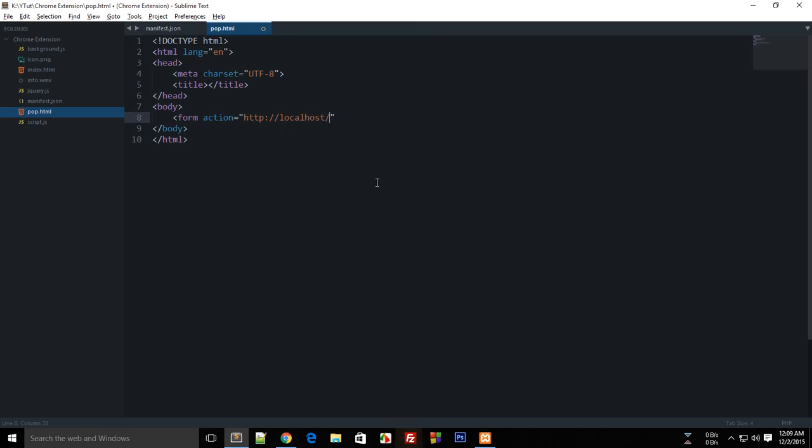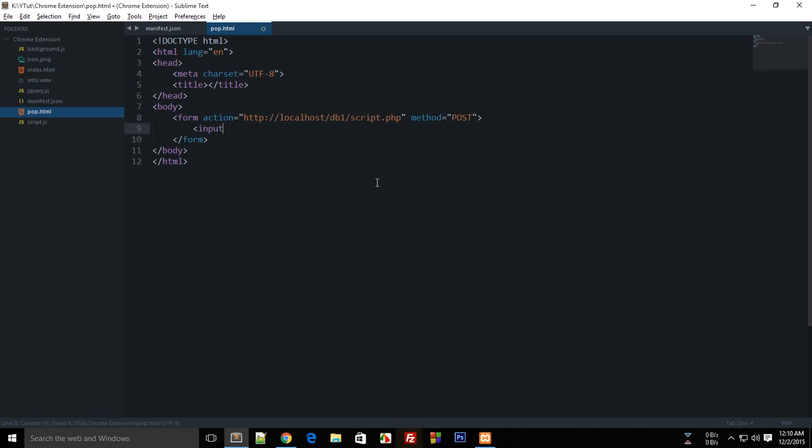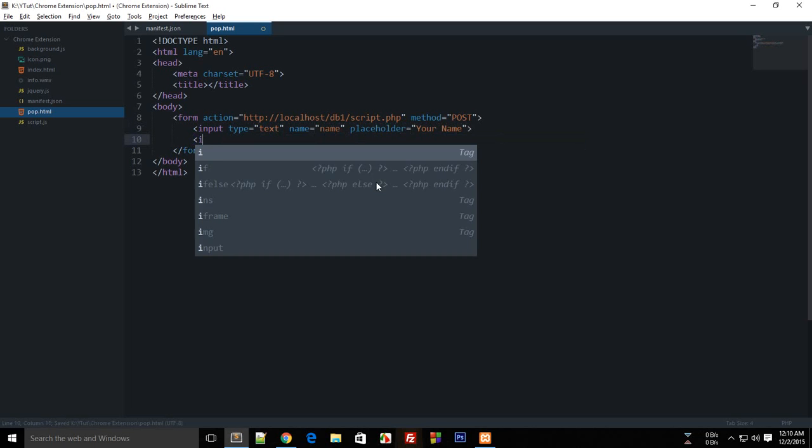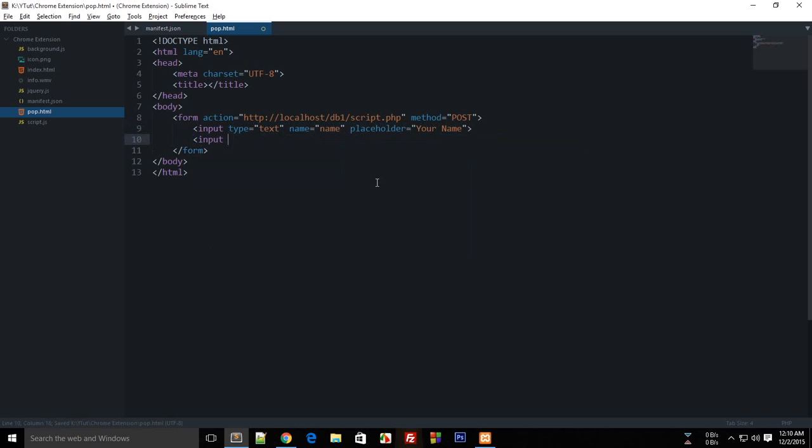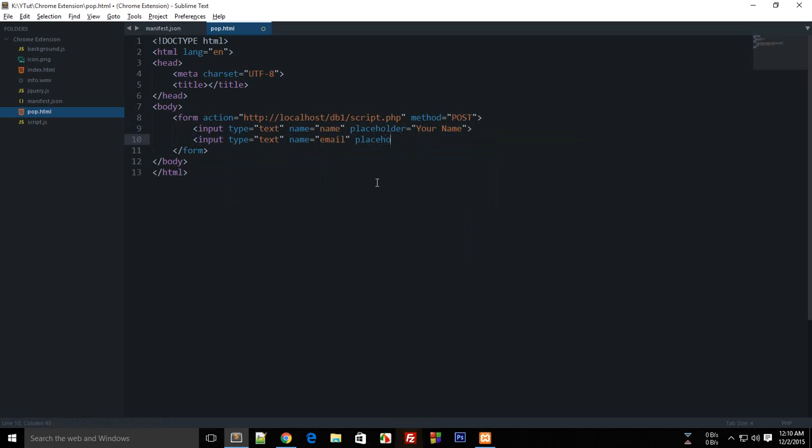I'm gonna set the action to localhost, and this would be our application name - let's say db1/script.php. This file is yet to be created. The method should obviously be POST. Now inside here, let's create input type text, name 'name', placeholder 'your name', and input type text, name 'email', placeholder 'your email'.